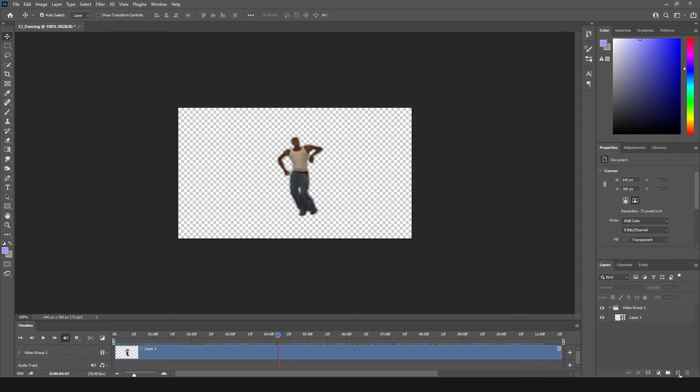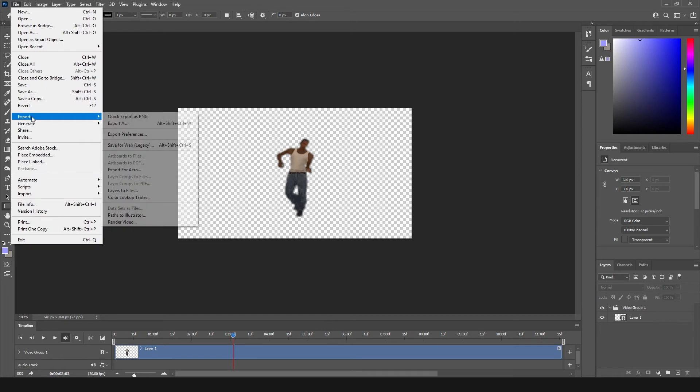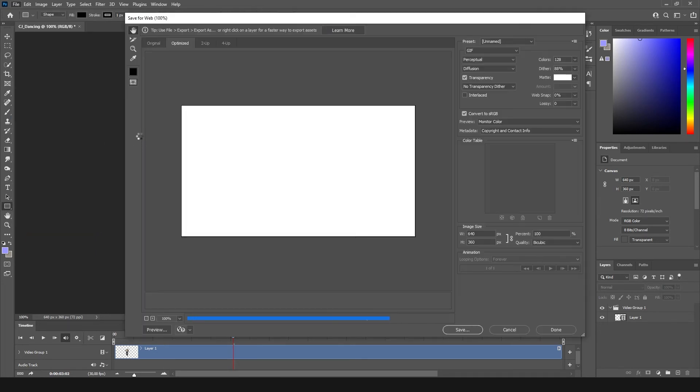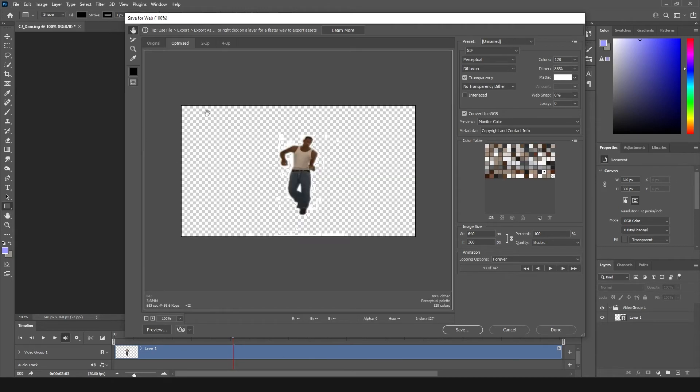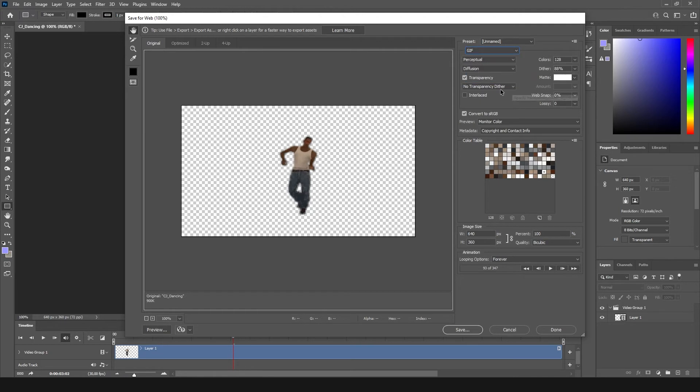And we are going to click File, Export, and Save for Web Legacy. Okay and right now we are going to click original. We can see it looks probably very good. Always remember to have GIF set up and checked transparency.